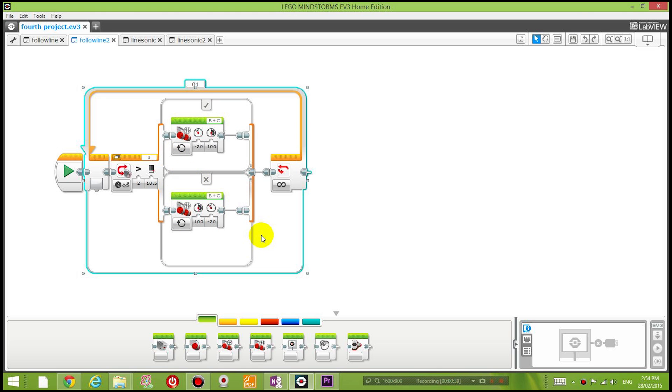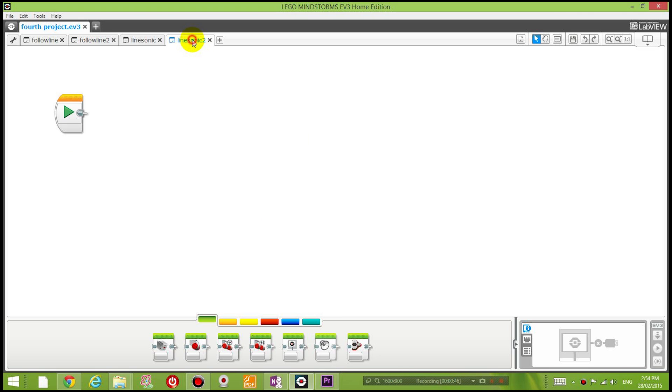Otherwise, we turn to the right. If you don't understand that, our previous tutorial explains that in more detail. So what I'm going to do in this new program is make it follow a line as well as stop when my hand is in front of it.